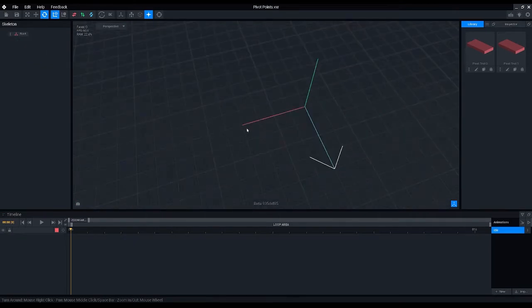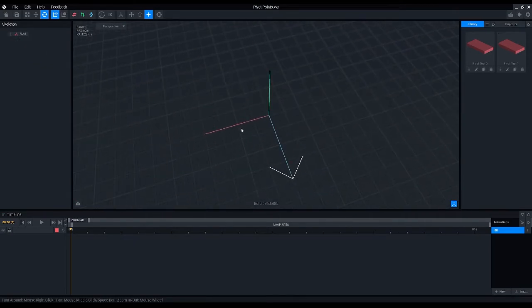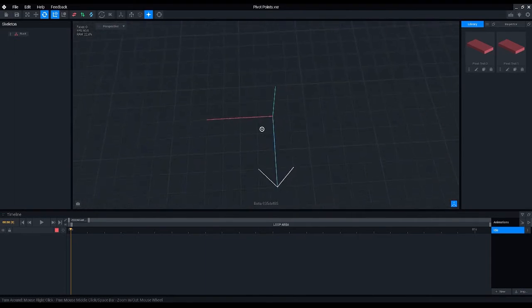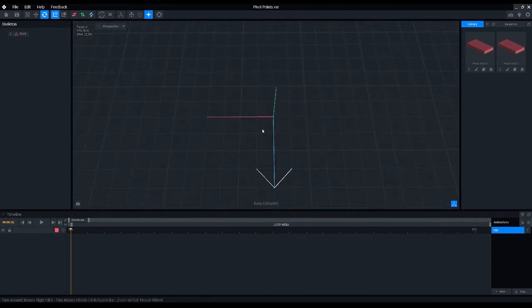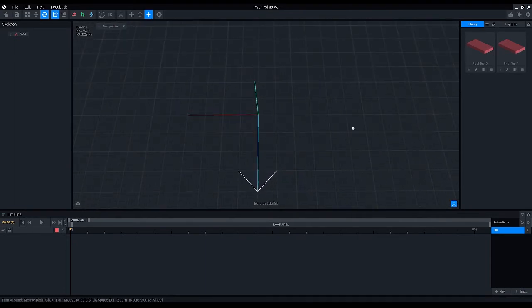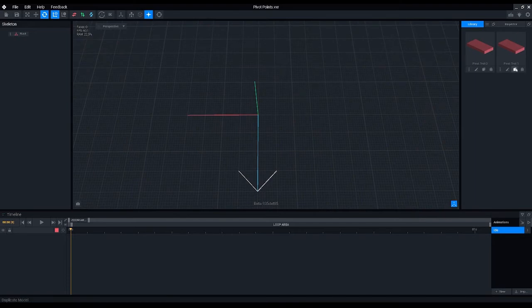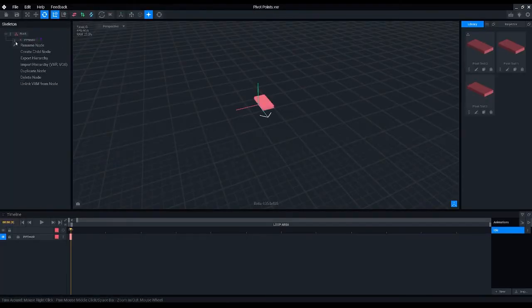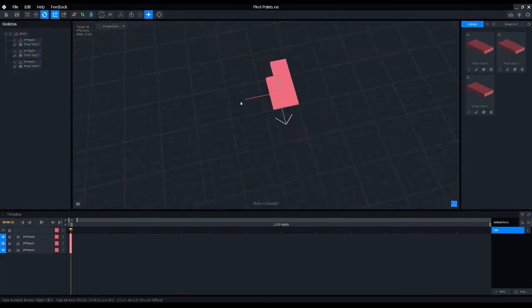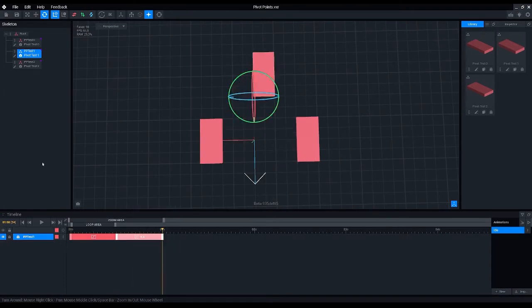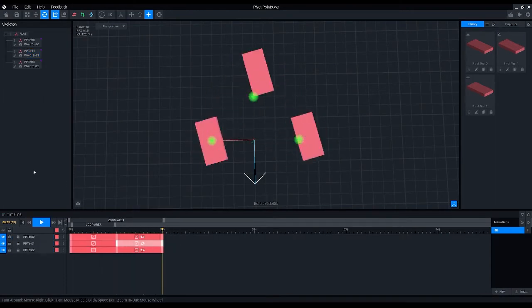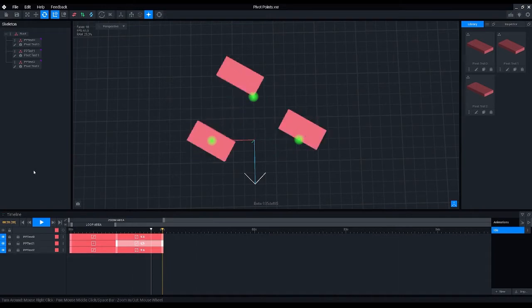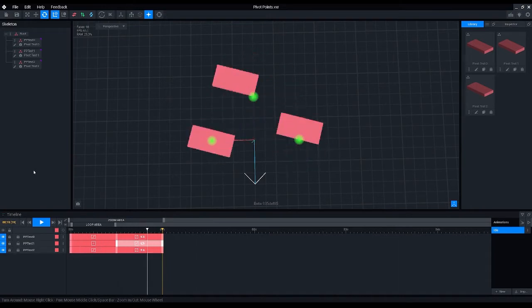So we have already shown how different pivot points affect the rotation, and perhaps we can just go one step further by making three of them. Okay, and there we have it. You can see that the models are rotating around different points.